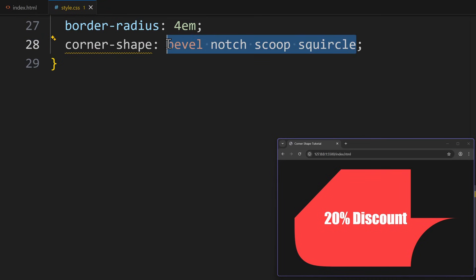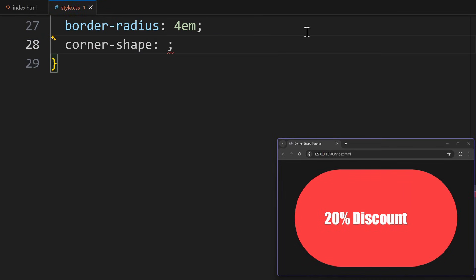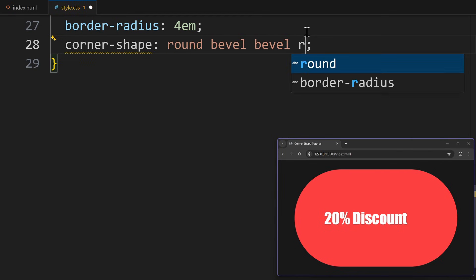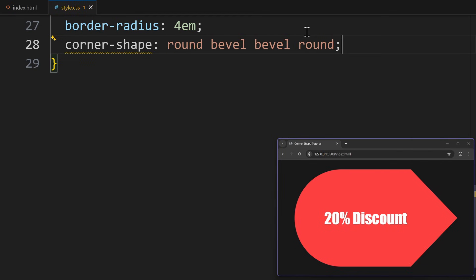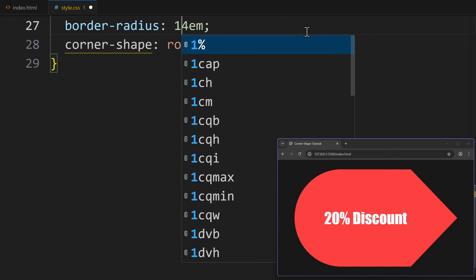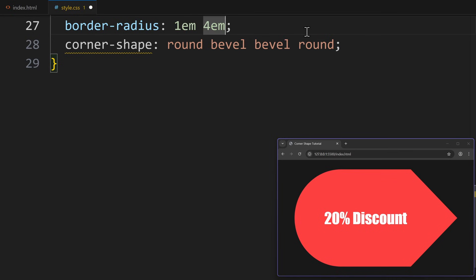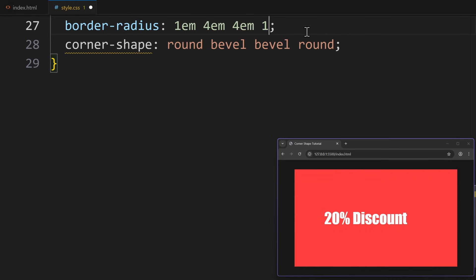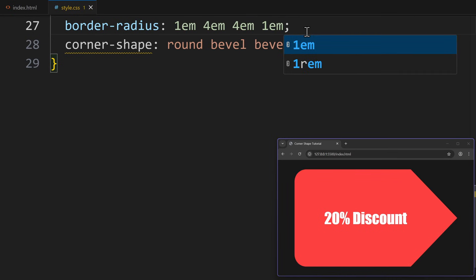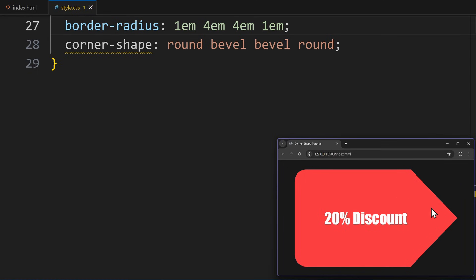But we only want to use that on the right side. So let's apply four values, one for each corner: round, bevel, bevel, round. And that already looks much better. Now we can fine-tune this by applying a different border radius for each corner. That way, the corners meet perfectly in the middle, and we get this pointy sales tag.